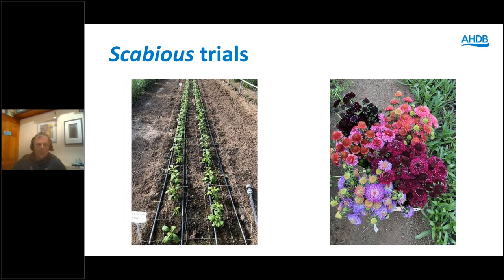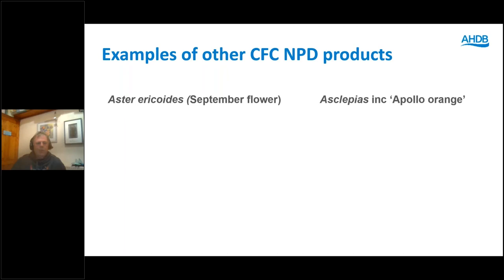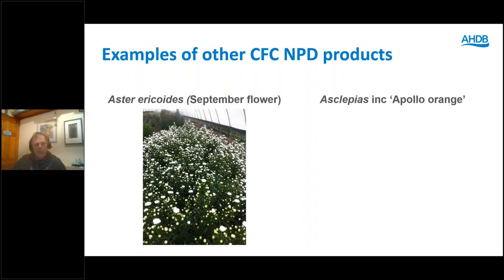Moving on to a few other products in less detail. Aster Ericoides — an autumn-flowering product. We did quite a few trials looking at varieties including newer double-flowering varieties, and also blacking out to manipulate the crop. It was quite successful, but blacking out isn't really a polytunnel crop — you need to look at doing it in glasshouses. Anyone with a redundant all-year-round chrysanthemum glasshouse might find this worth looking at. They do suffer quite badly from powdery mildew, so a good spray programme is needed.